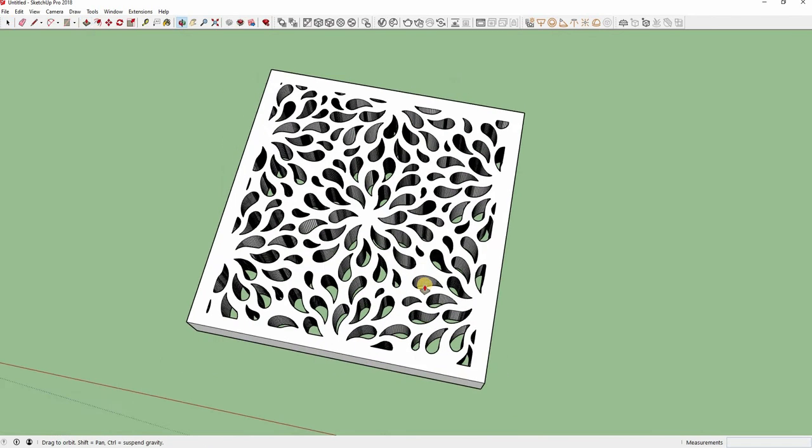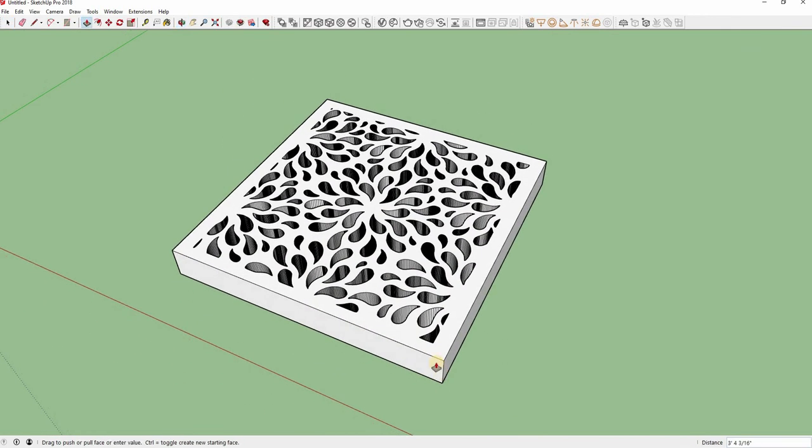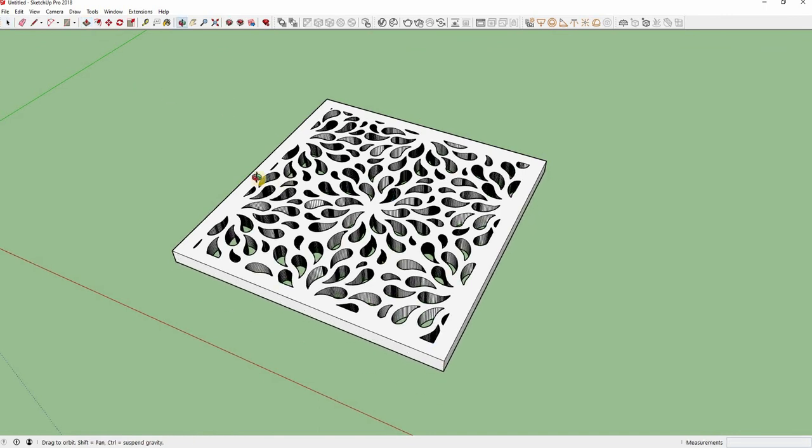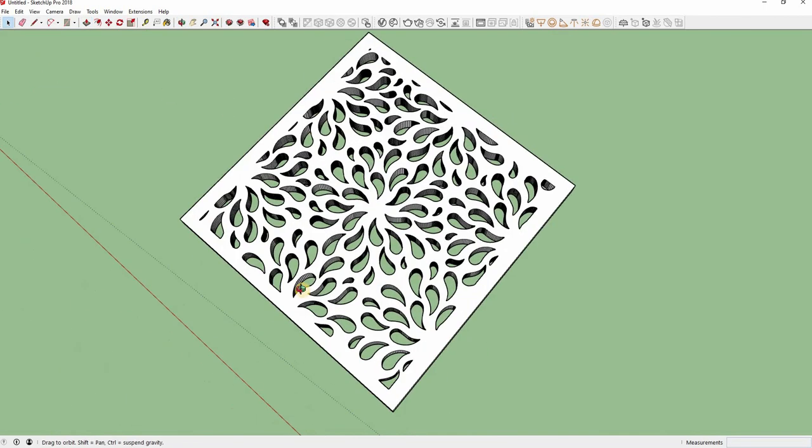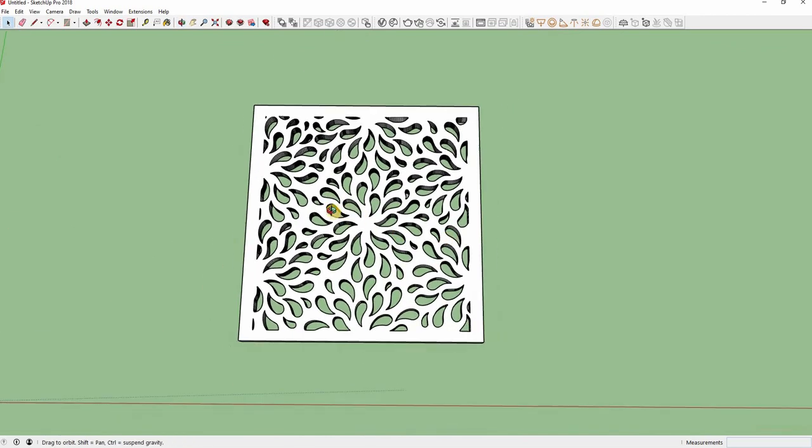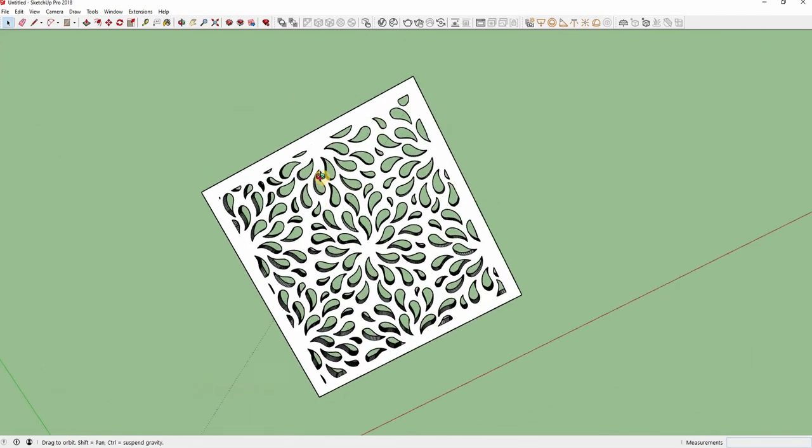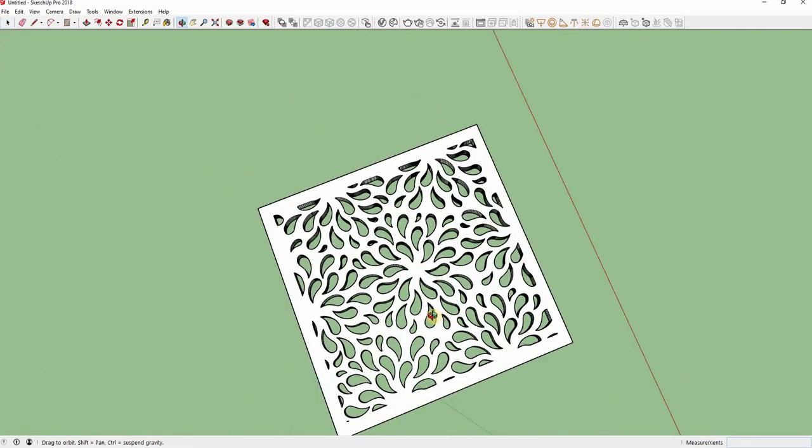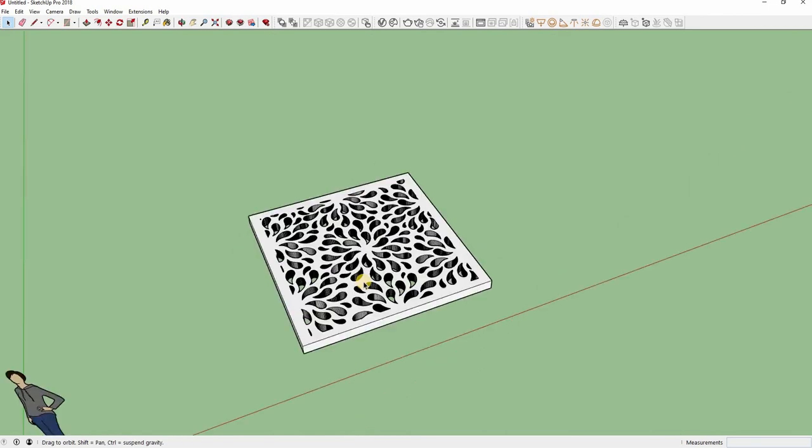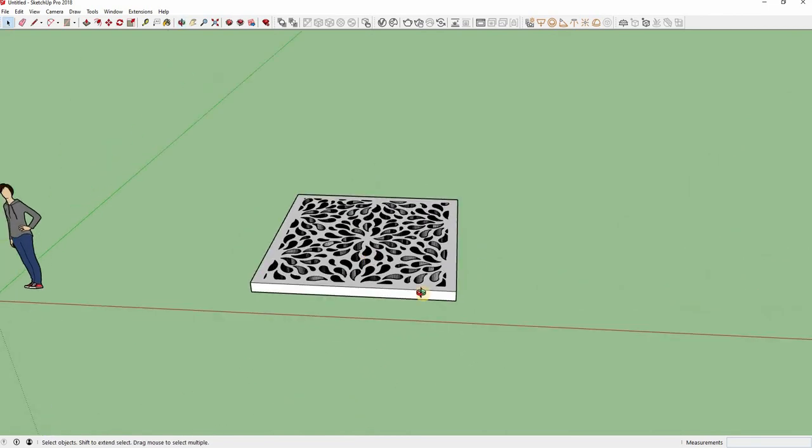Your job is done. Now you can do whatever you want with this divider. I am going to make it round in the next video with Shape Bender.